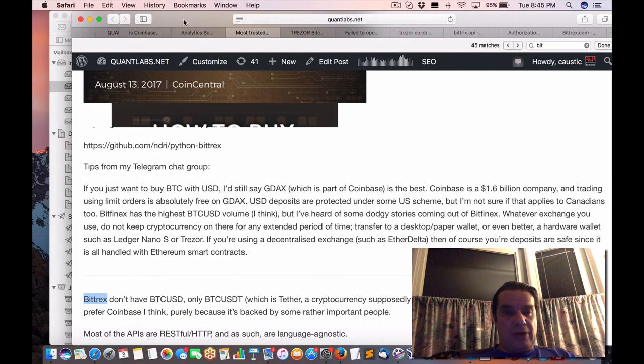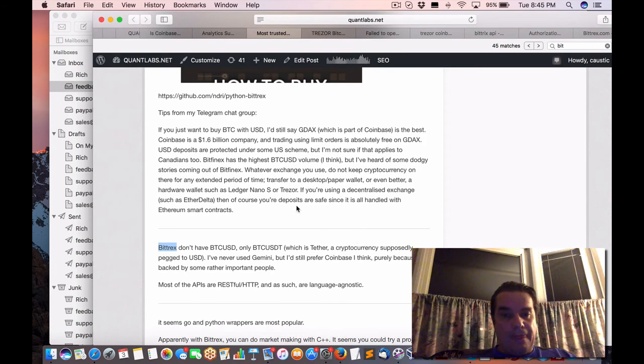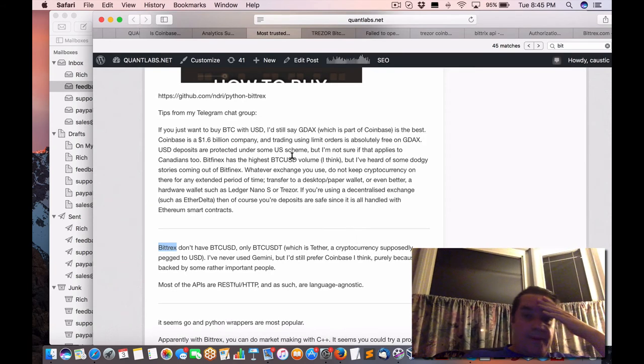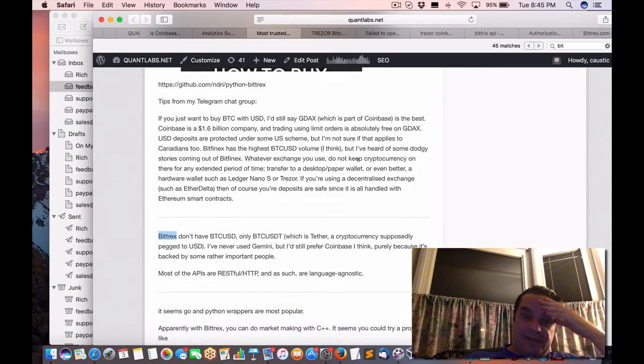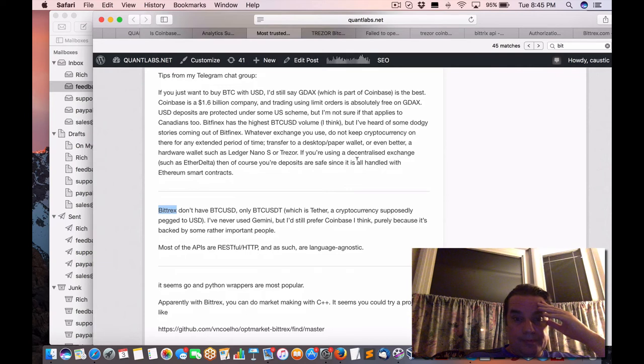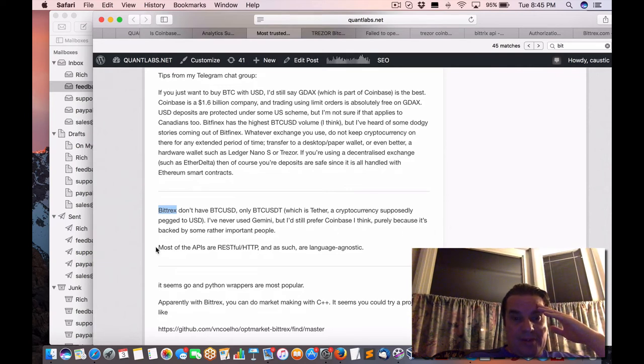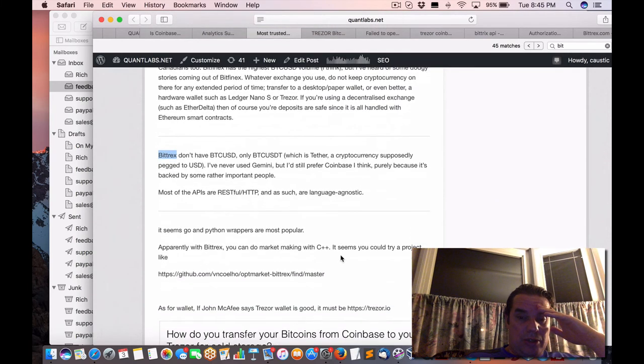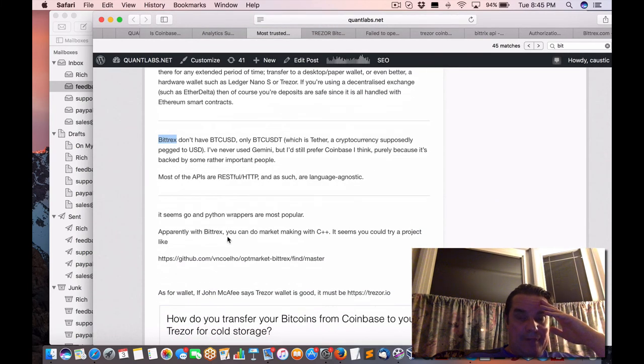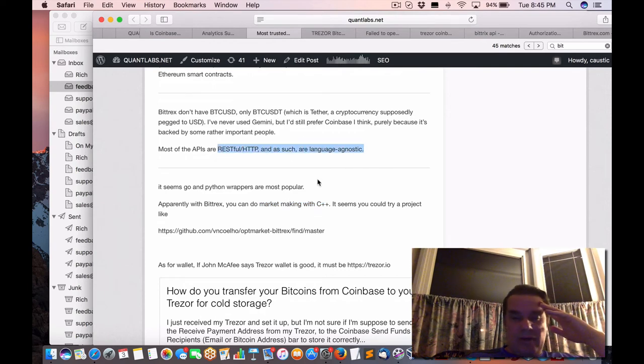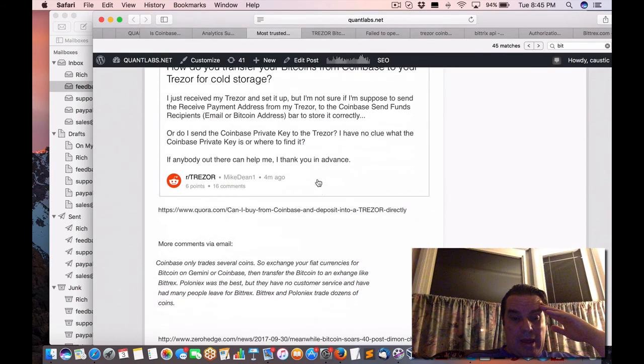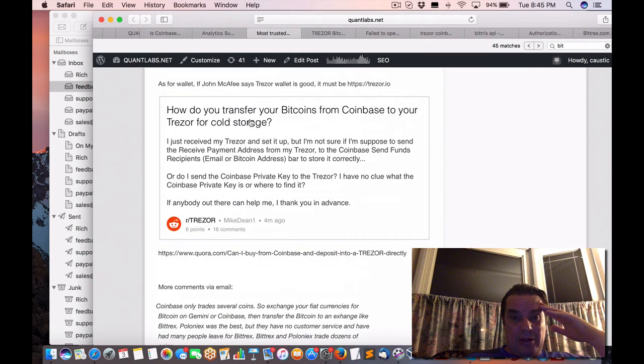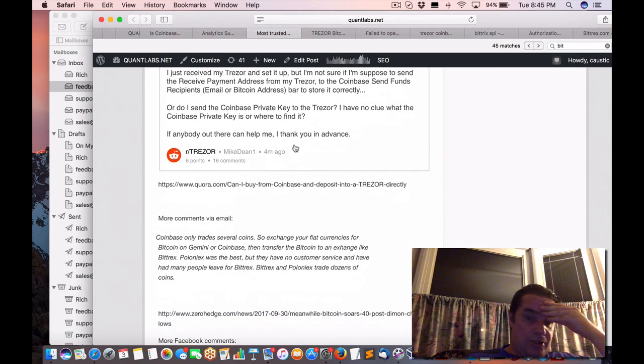So that was the combination that was recommended was this Bittrex and the other one, Coinbase, was to fund your Bitcoin. Still prefer Coinbase because it's backed by some rather important people. And most of the API is either RESTful or HTTP, which are language agnostic. So, this person's doing market making with C++ and interfacing using the REST, RESTful and HTTP. And, as I said, there's some articles here on how to transfer to your Trezor cold storage.